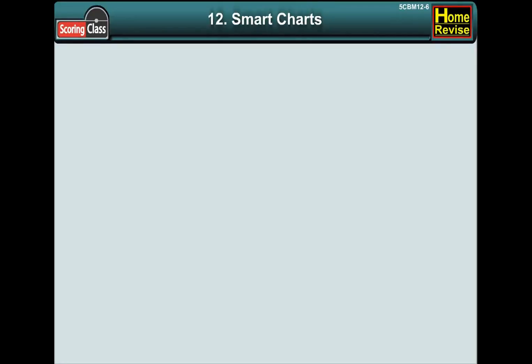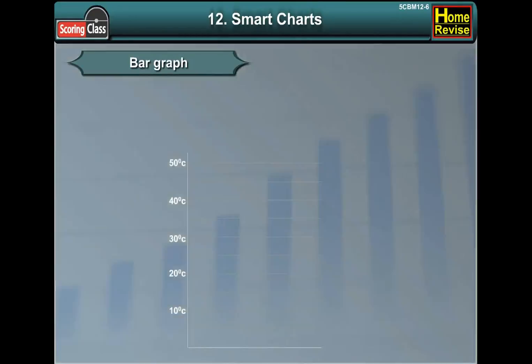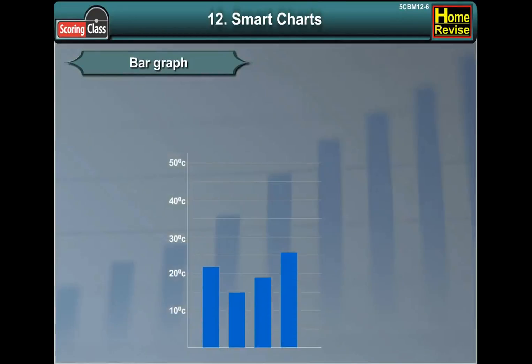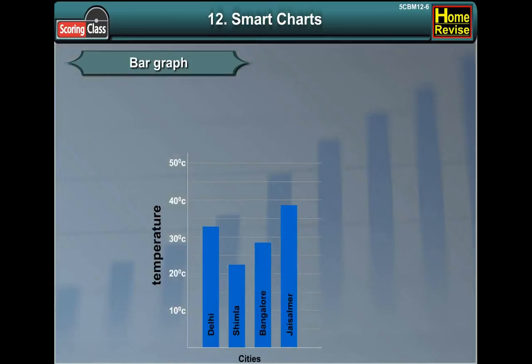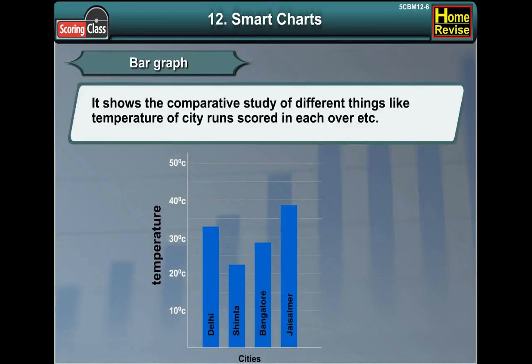Friends, let us learn about bar graph. Bar graph shows the comparative study of different things, like the temperature of the city, or runs scored in each over.